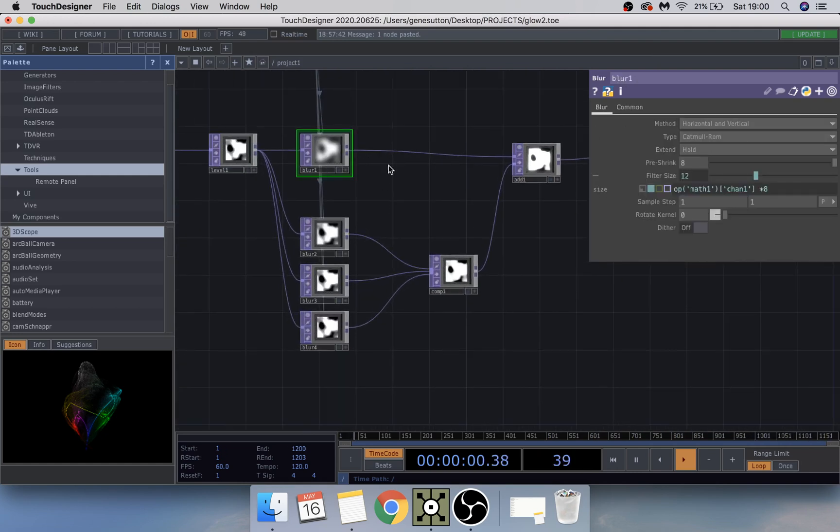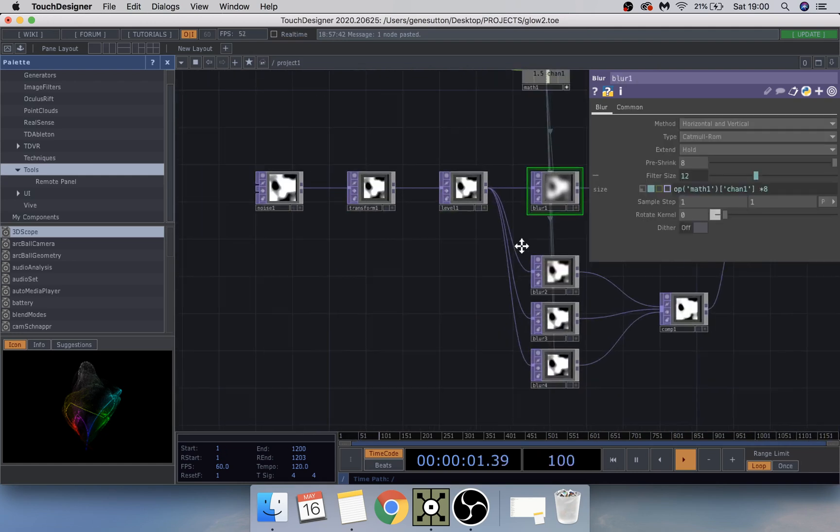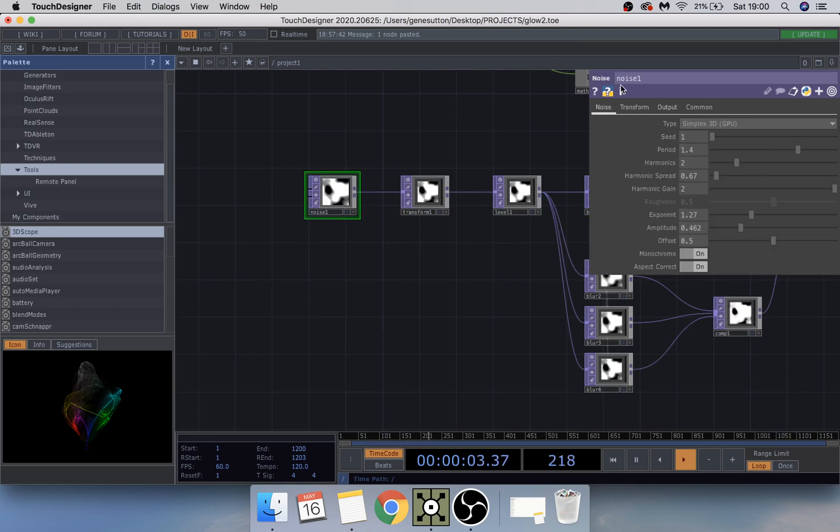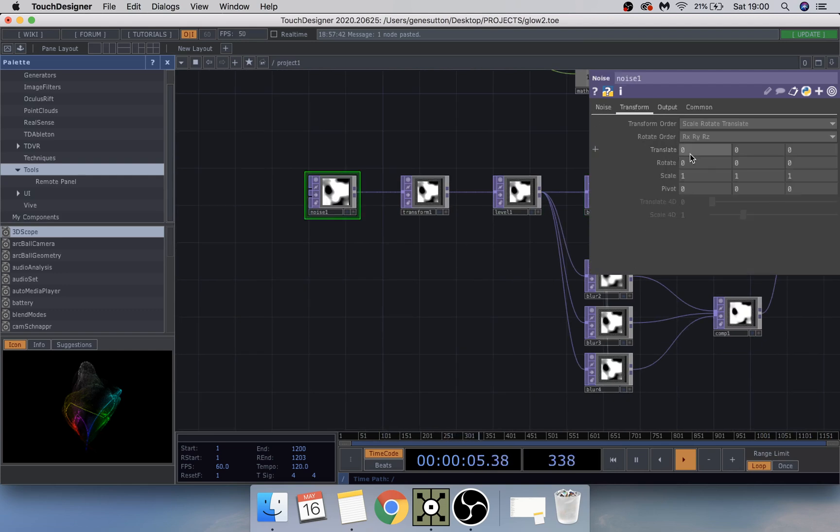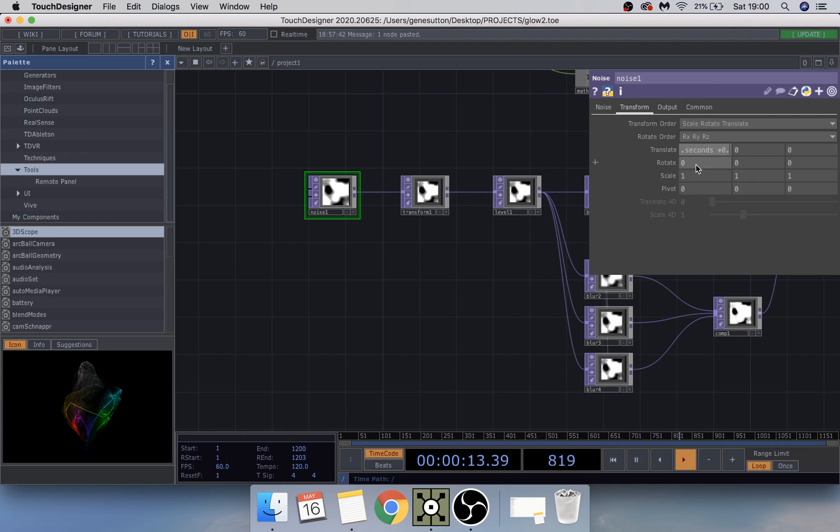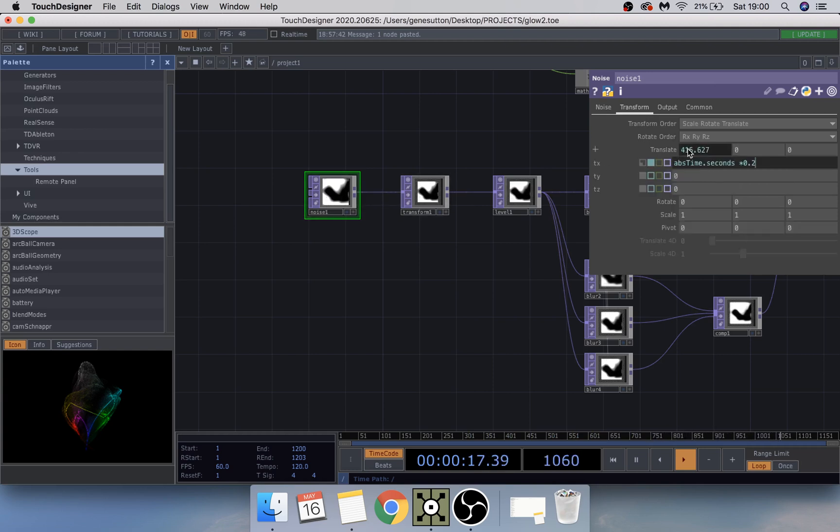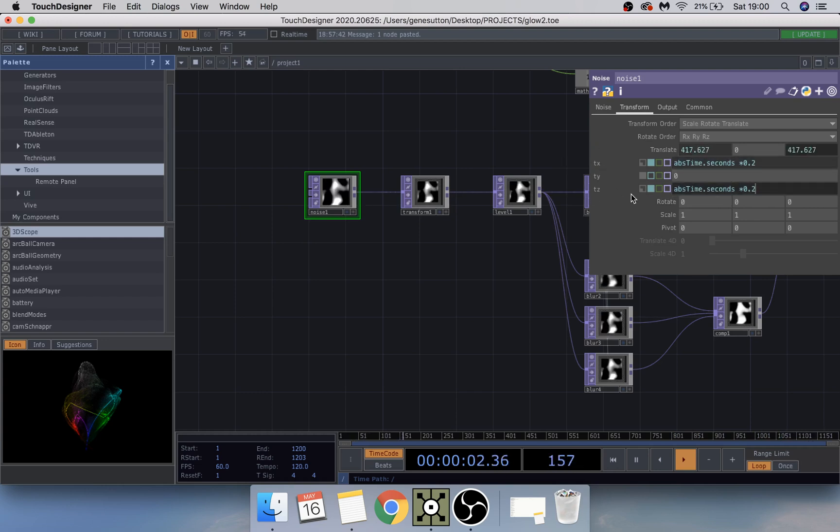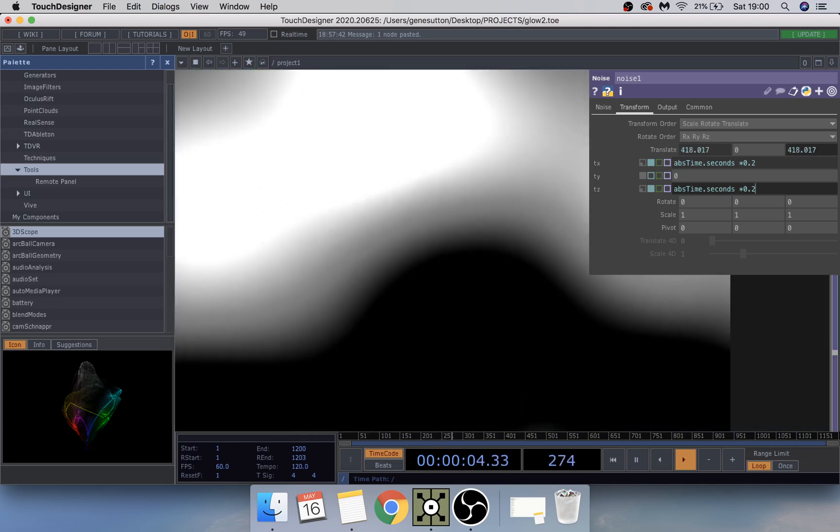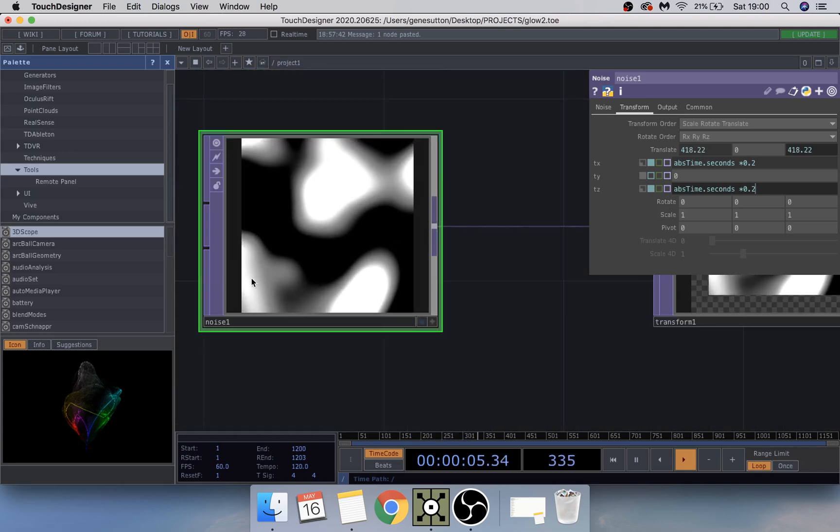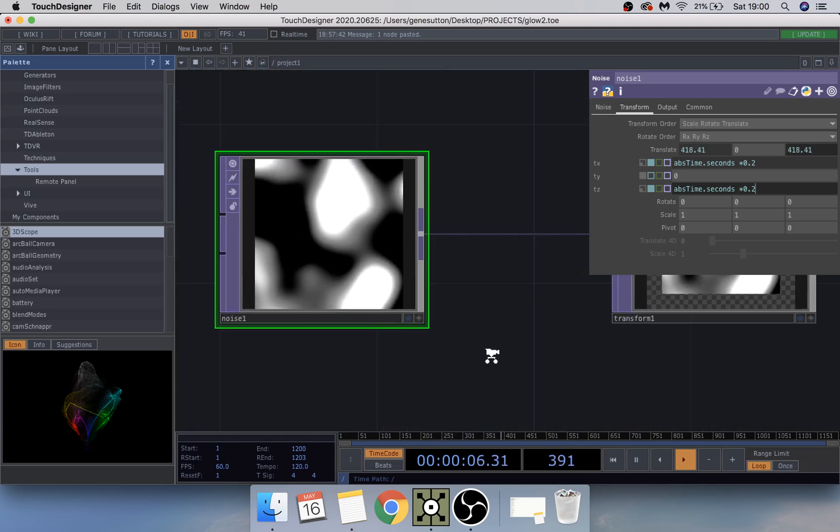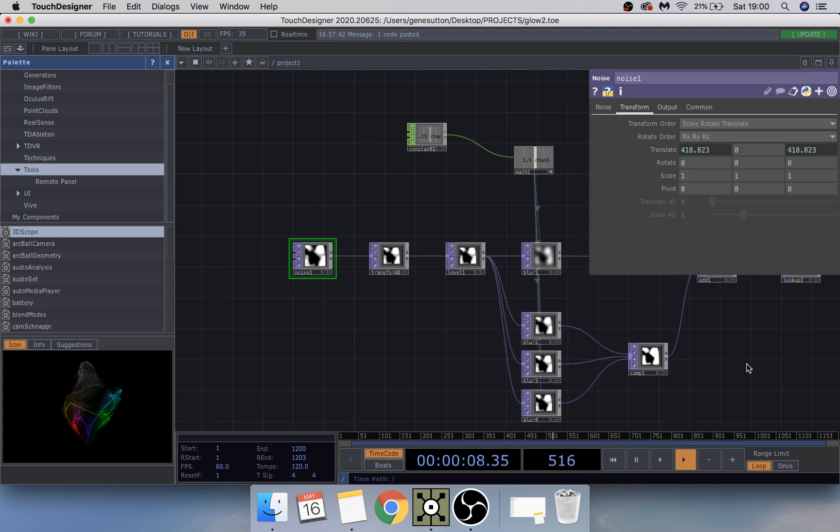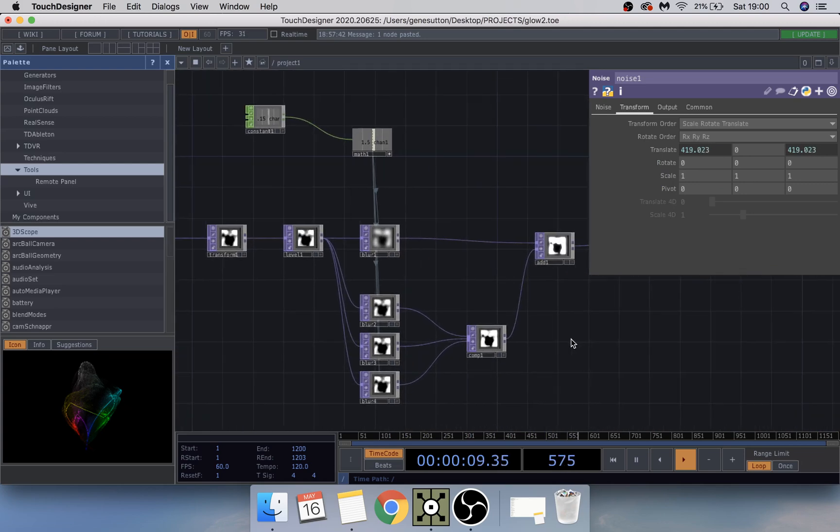So I do believe on this noise here I have to go and type in a couple of expressions. So that will be abs time dot seconds times 0.2 so it starts to move. And if you just copy paste that one into the tz as well.